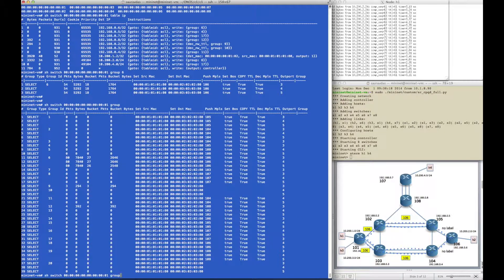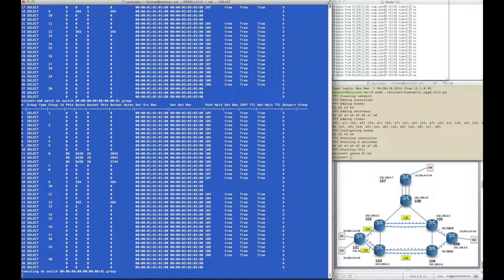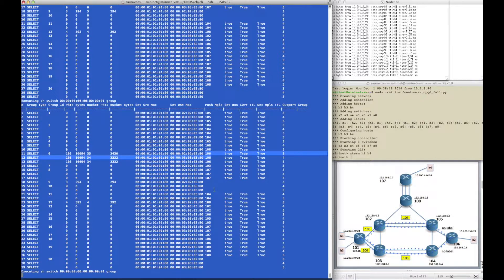If you look at all the groups in router 101 and watch the group counters, we can see that the active ping results in the group counters increasing as well as the per-bucket counters increasing. You can see it's fairly evenly divided when hashing on the ECMP sequence numbers for this active ping.